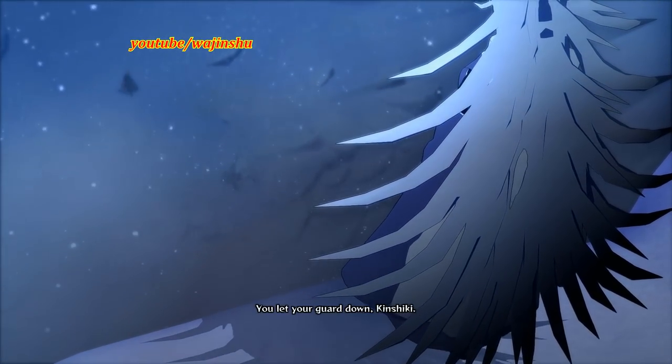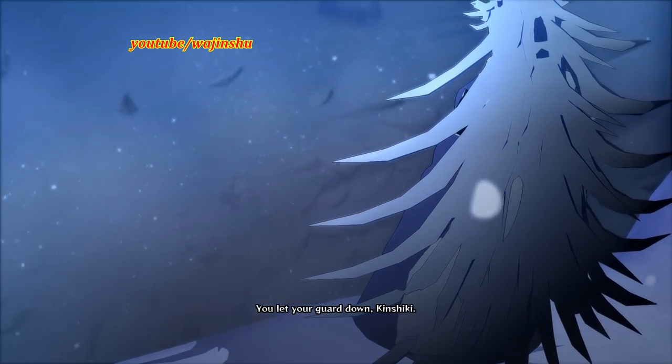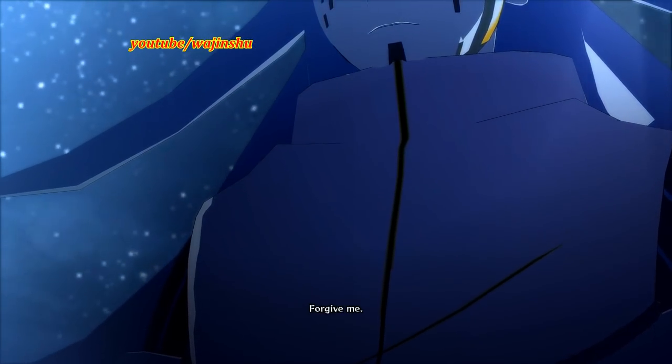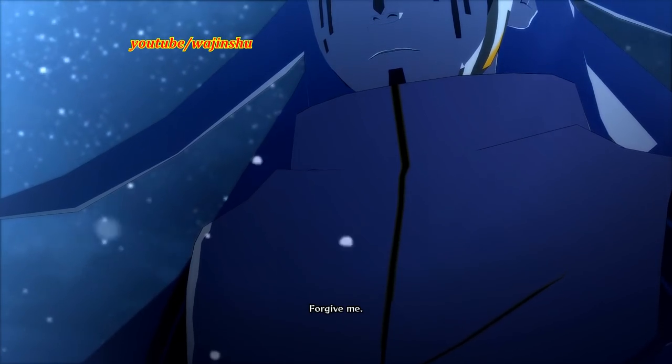You let your guard down, Kinshiki. Forgive me.